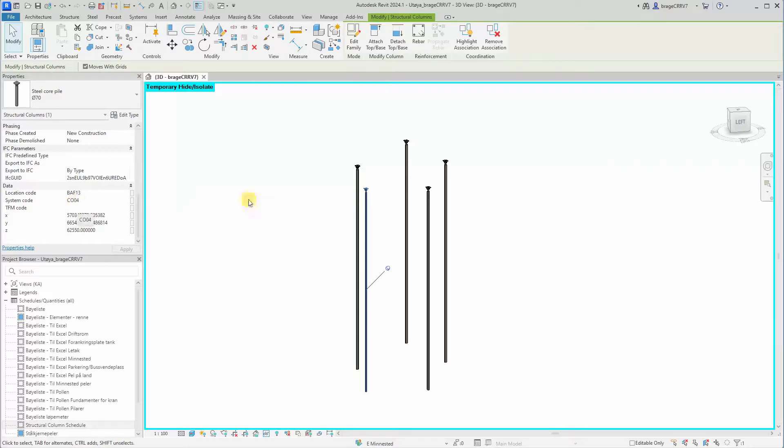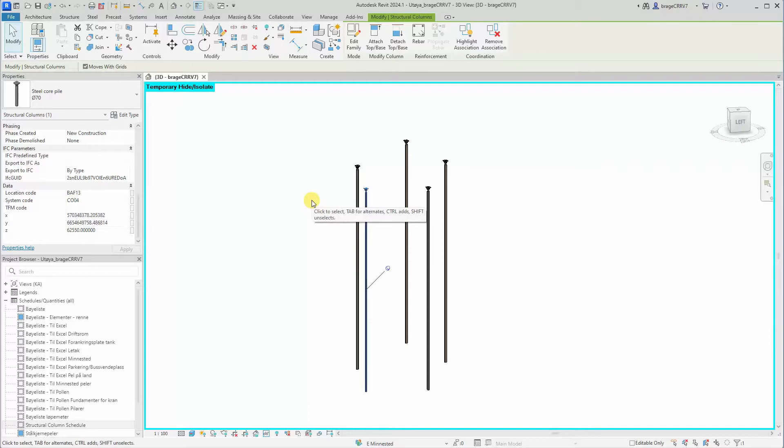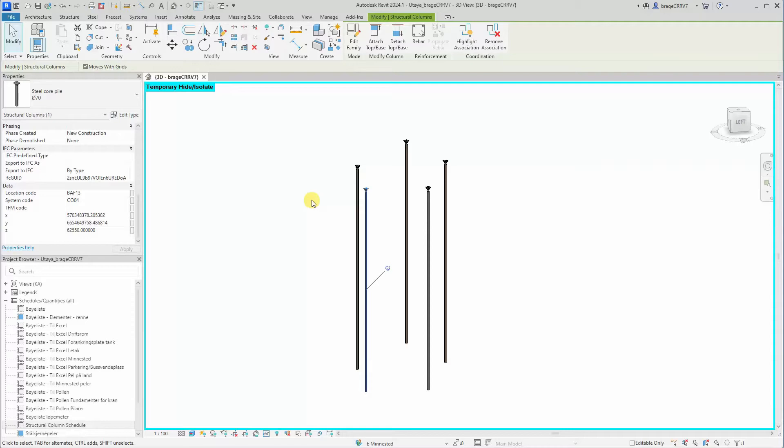Step one is to extract the necessary information from Revit into Dynamo. Step two is to organize that information inside of Dynamo, and step three is to report it back to Revit to a specific place. In our case that will be the project parameter TFM code.